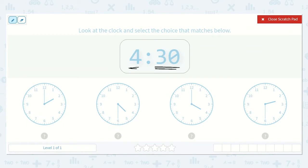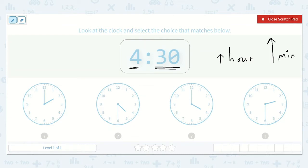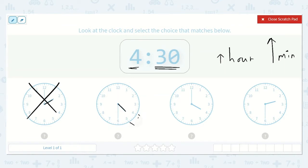I know that the shorthand means hour and that the longhand means minute. So I'm going to first look for the clock that has the shorthand pointing to the 4, because the 4 is my hour. Here the shorthand is pointing to the 2, so I know that is not it. Here the shorthand is pointing between the 4 and the 5, so it is still in the hour of 4, so that's a possibility.